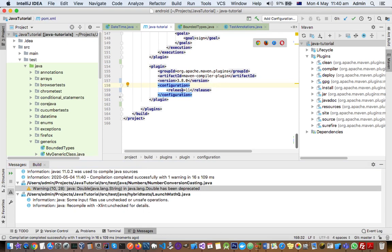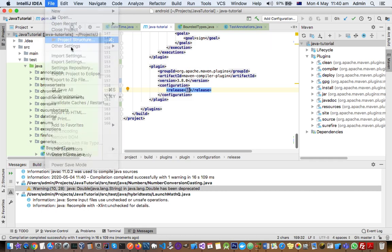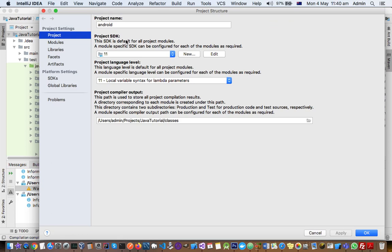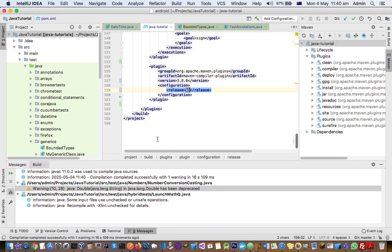If you don't have the latest JDK, first install JDK, then select that JDK here, and then you can target the latest versions of Java in the compiler plugin. Thanks for watching this video.